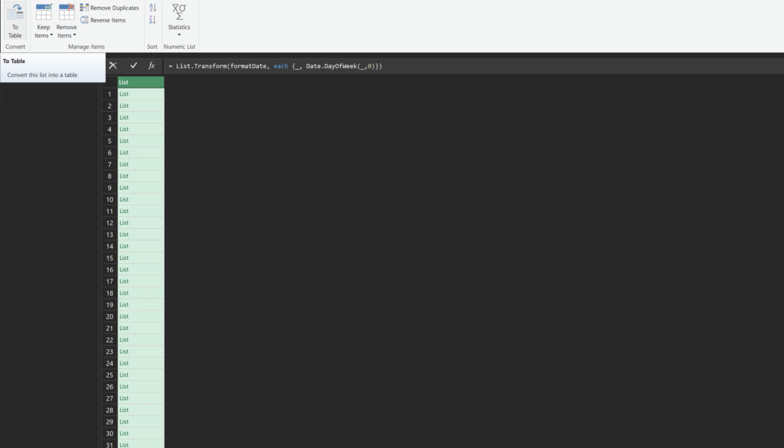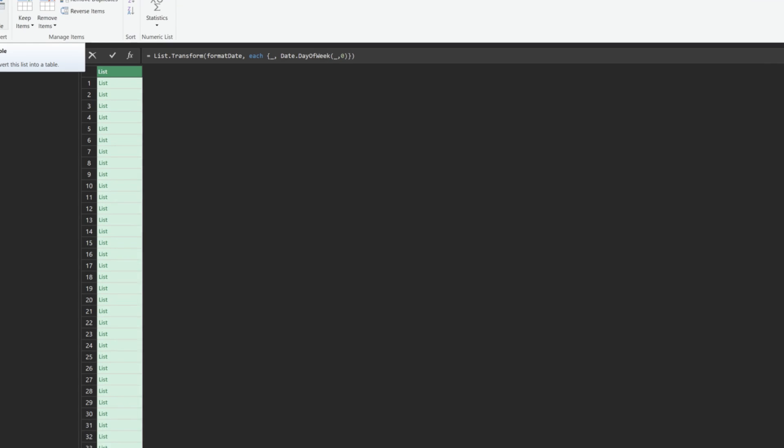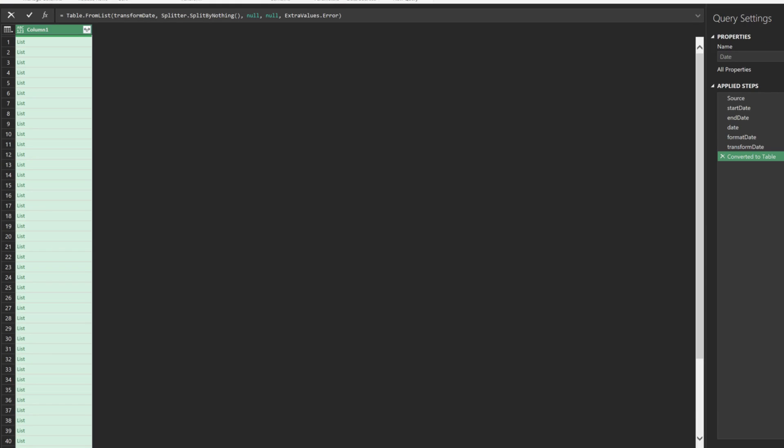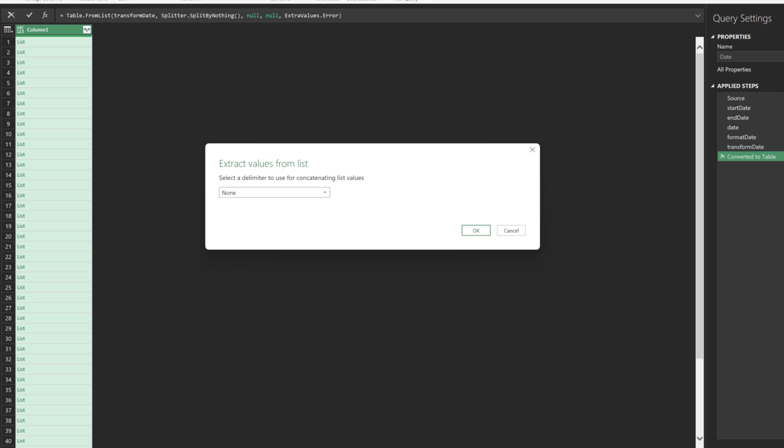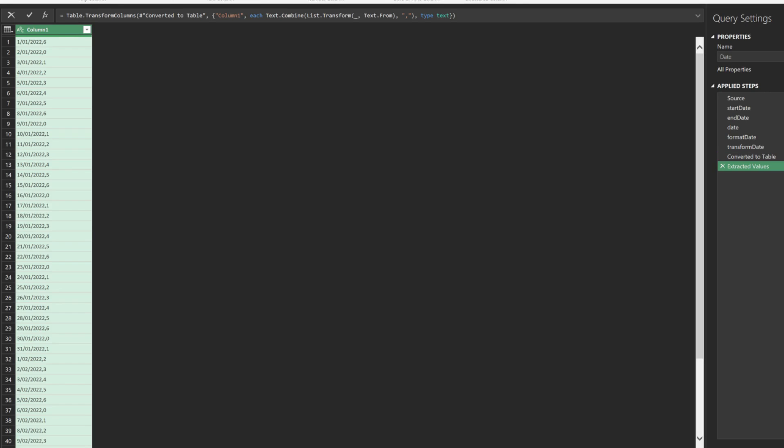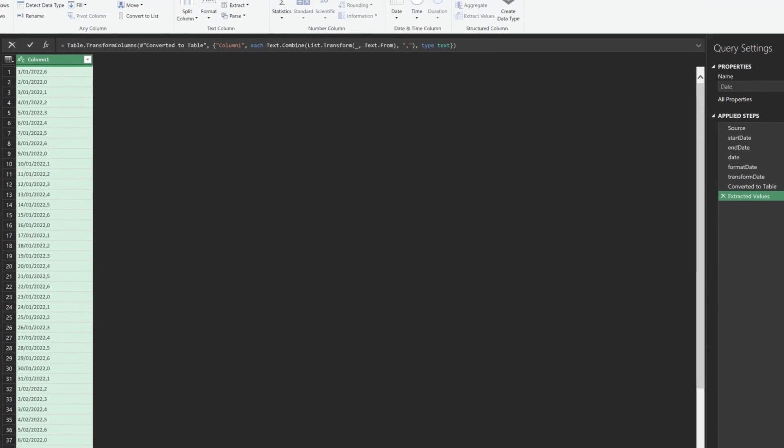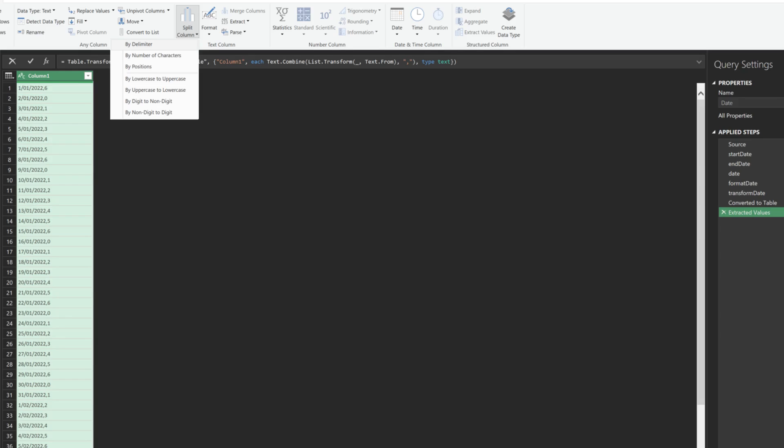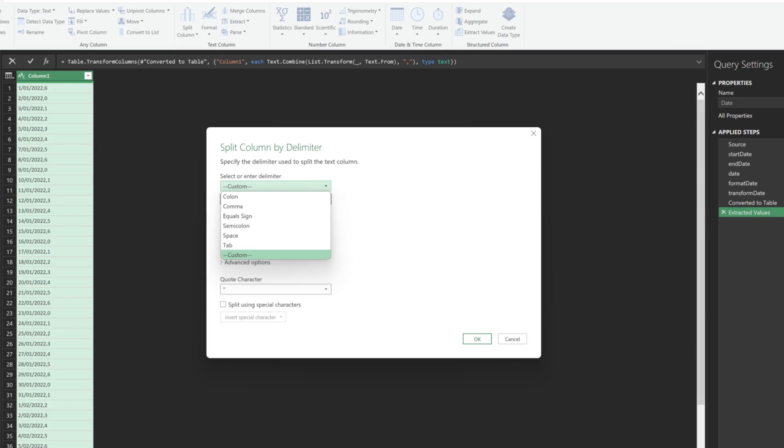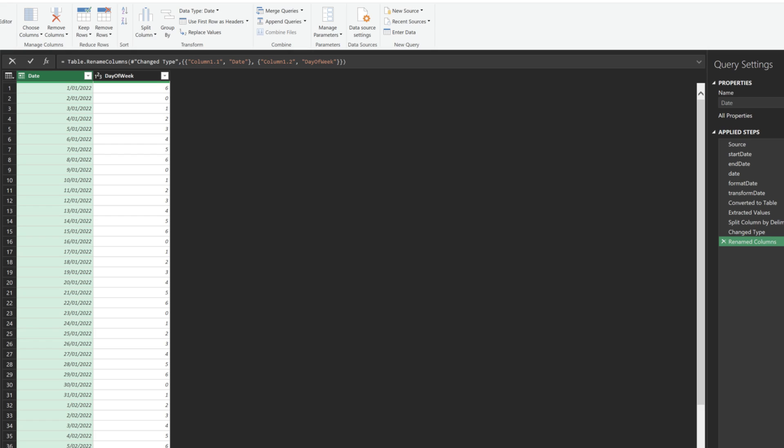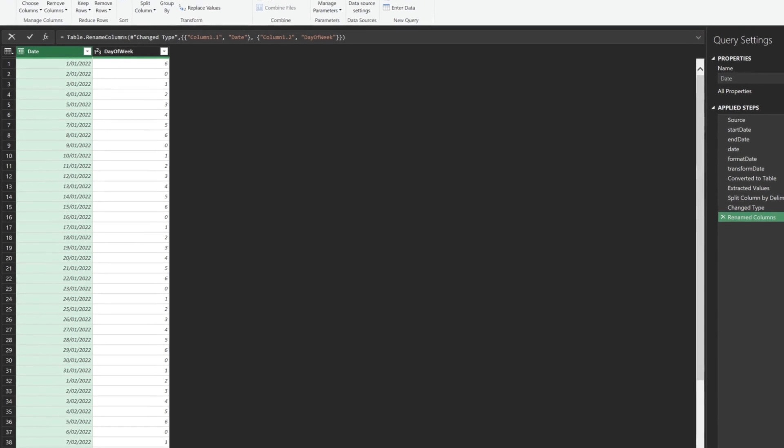Add curly braces and an underscore as highlighted. We can now use the standard features to convert the list to a table. We then expand the list and add commas as delimiters between date and day of week. Now we want to split the column by comma delimiters. Rename the column header, and we are done.